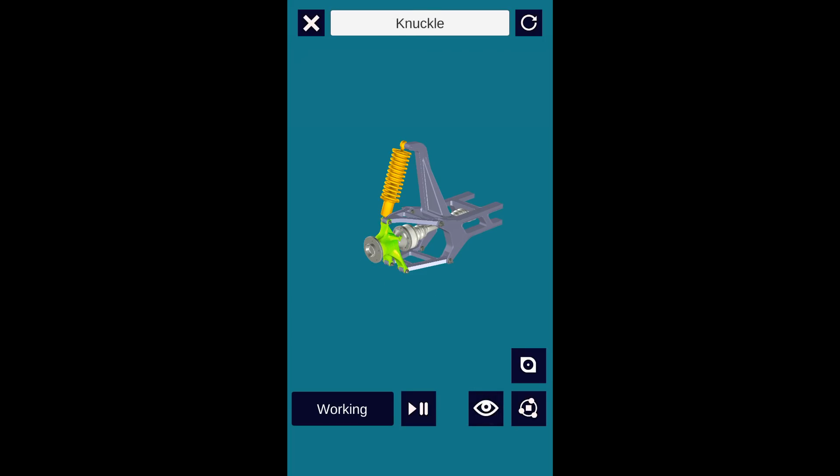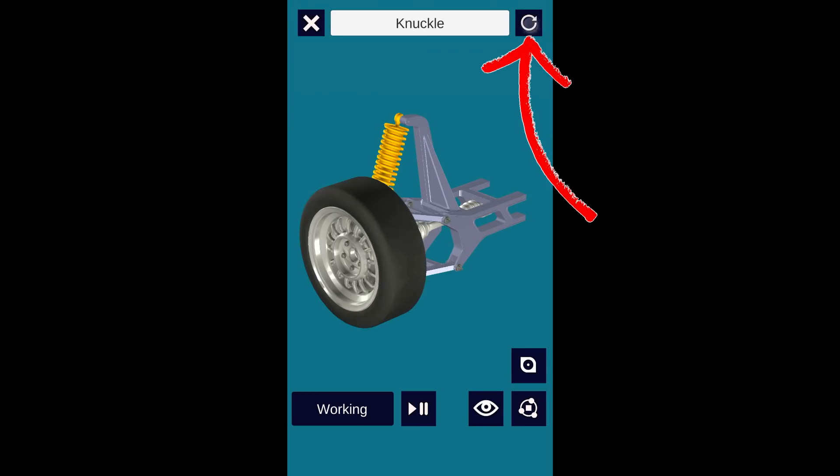Re-clicking the eye button without selection will re-enable the latest disabled component. Click the reset button on top right to enable all components.